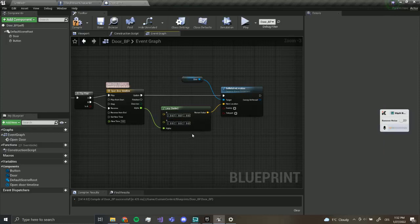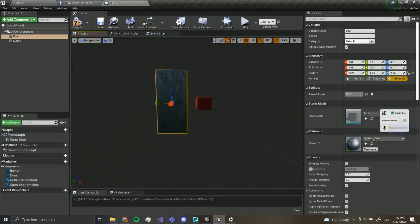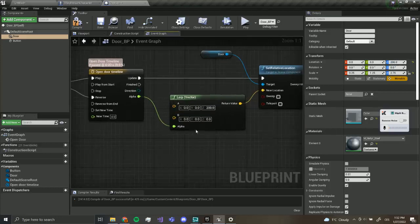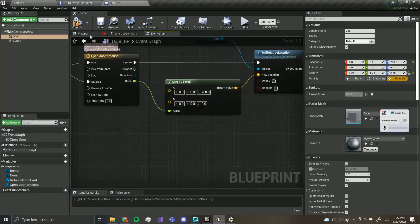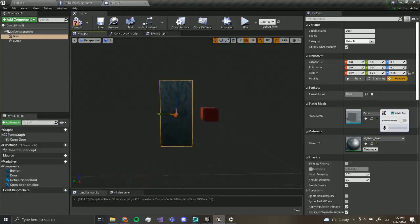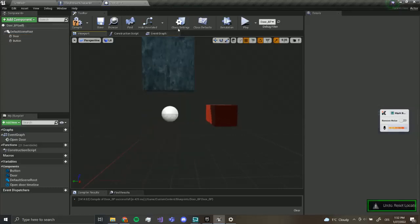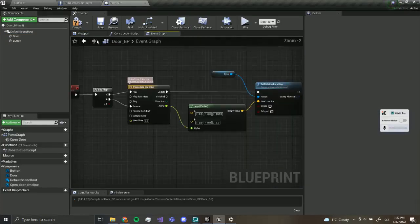The first thing I want to do is set the open position. I'm going to move this and assume the open position is 200, so I'm going to set that to 200. Zero is going to close it. Now if we compile and save this should work fine.